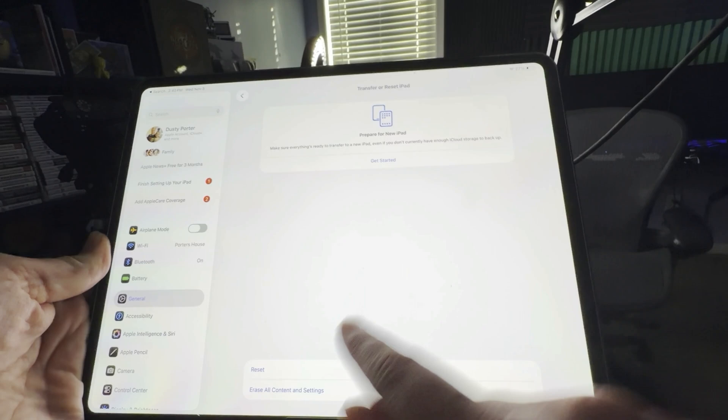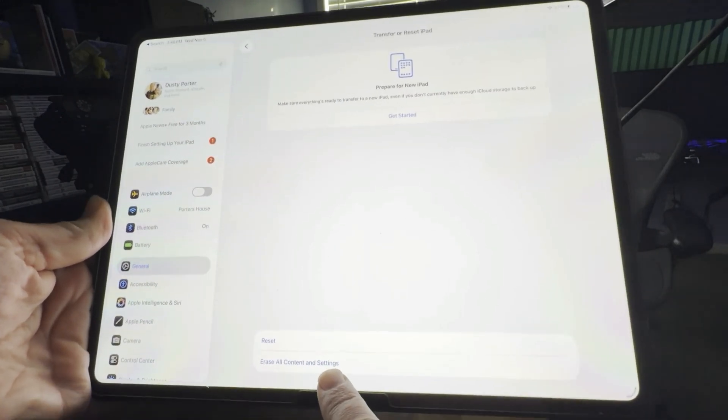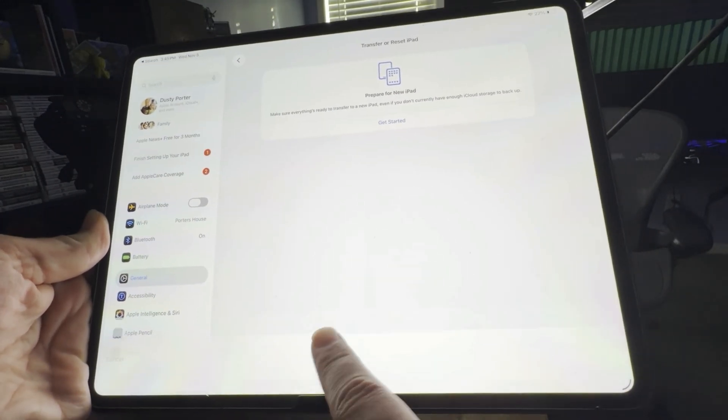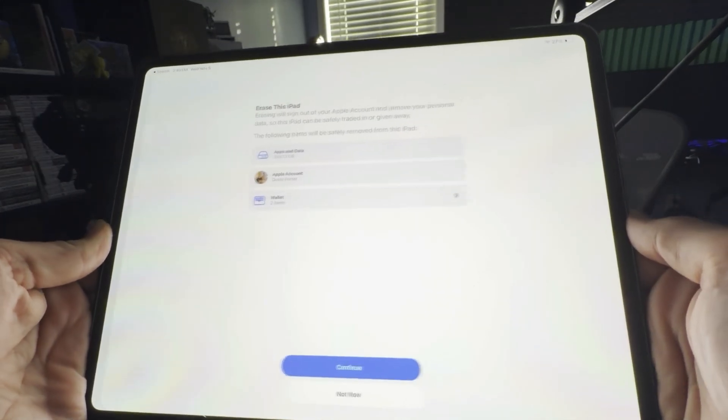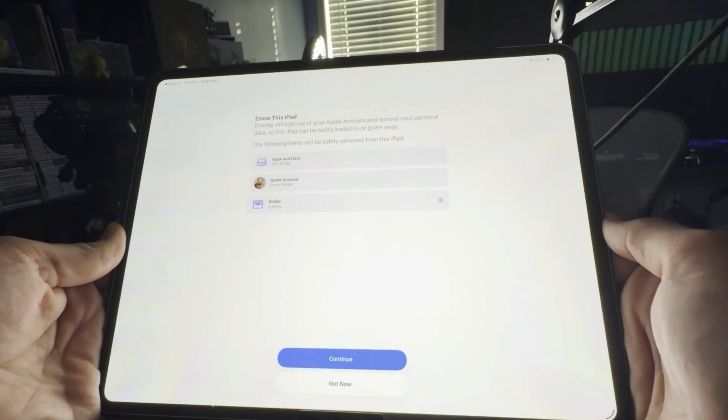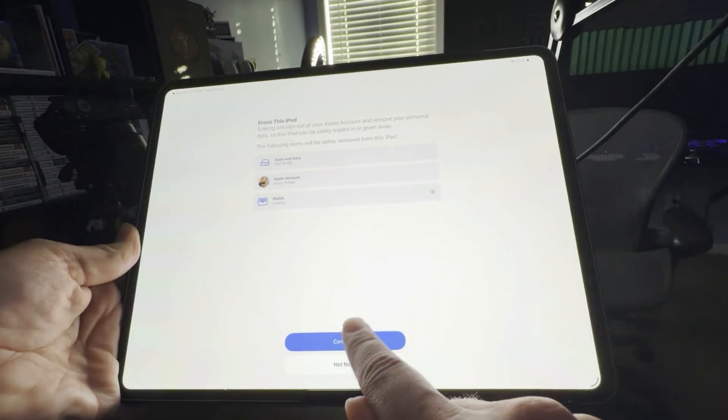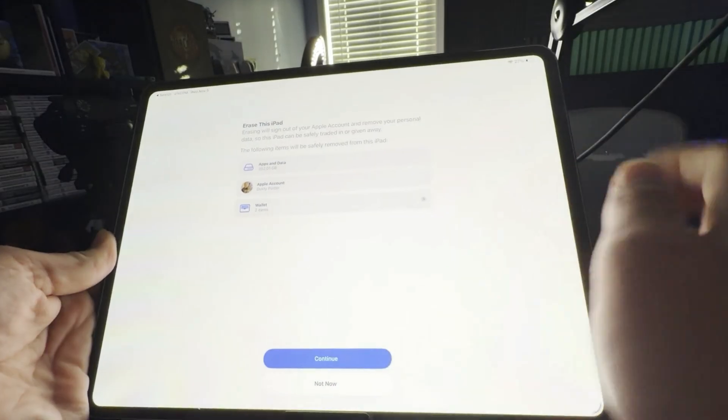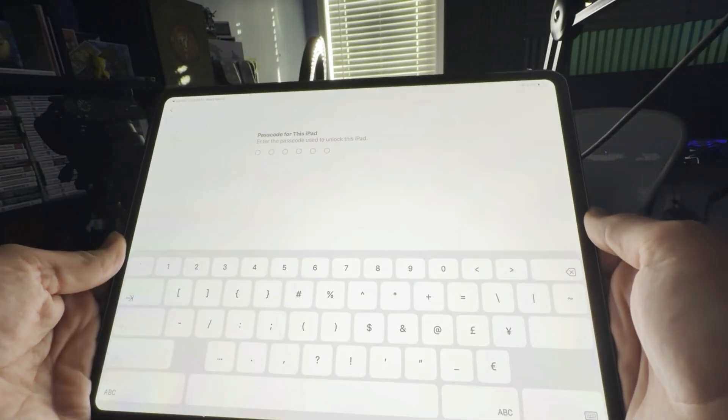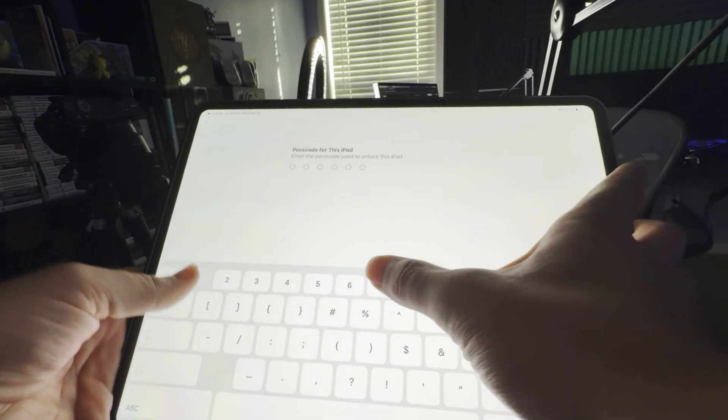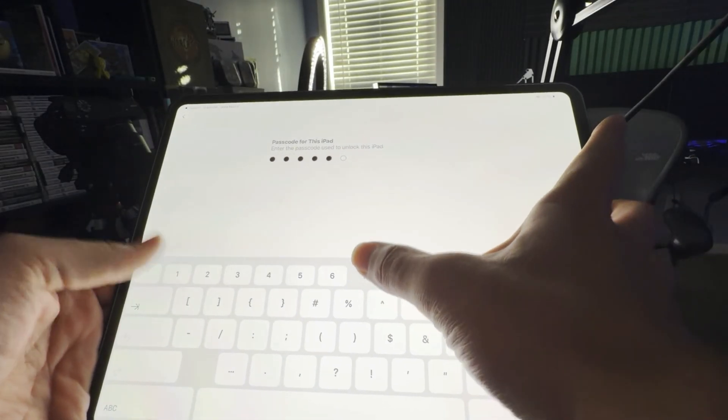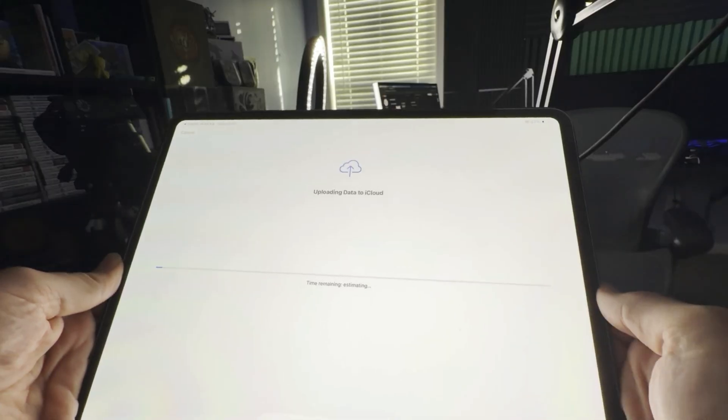At the very bottom, you want to go to Erase All Content and Settings. Once you're here, it's letting you know it's going to erase all apps and data, Apple ID, everything on your Apple Wallet. Hit Continue, hit Erase, then you'll just tap in your device's passcode.